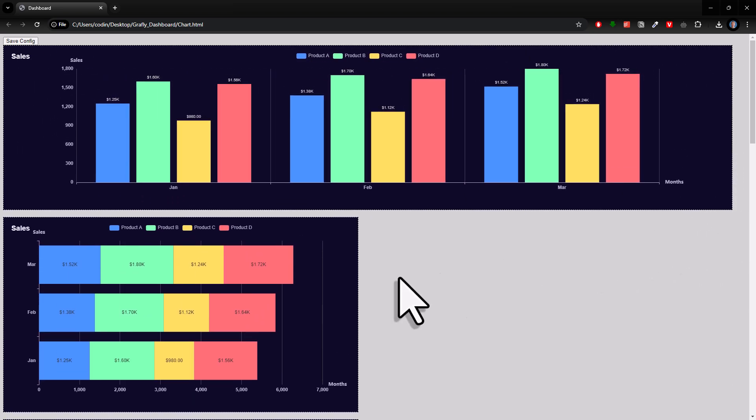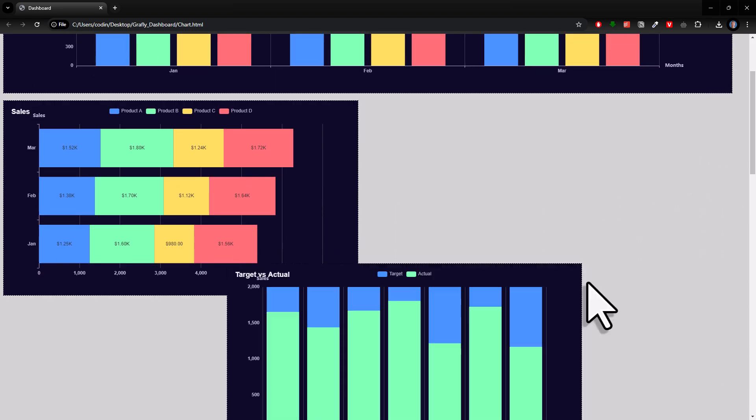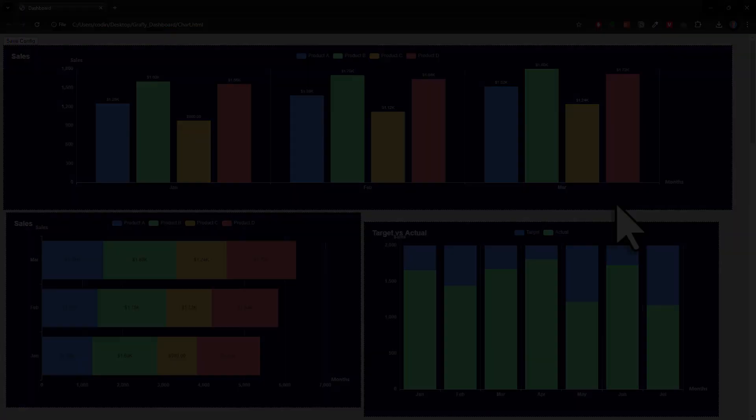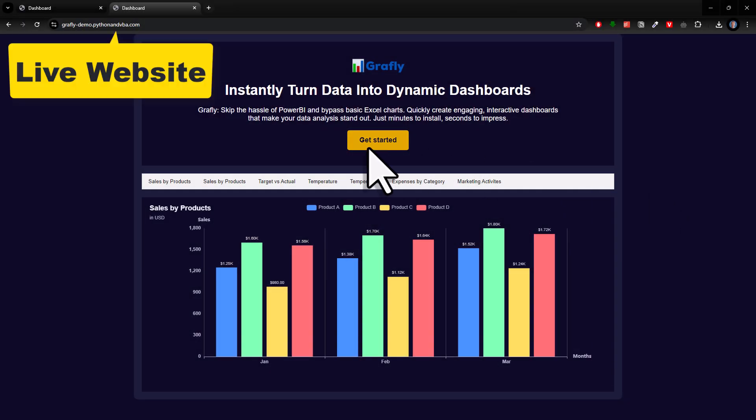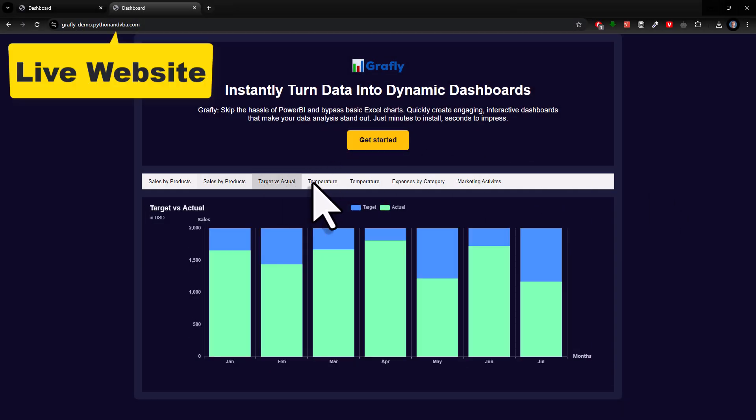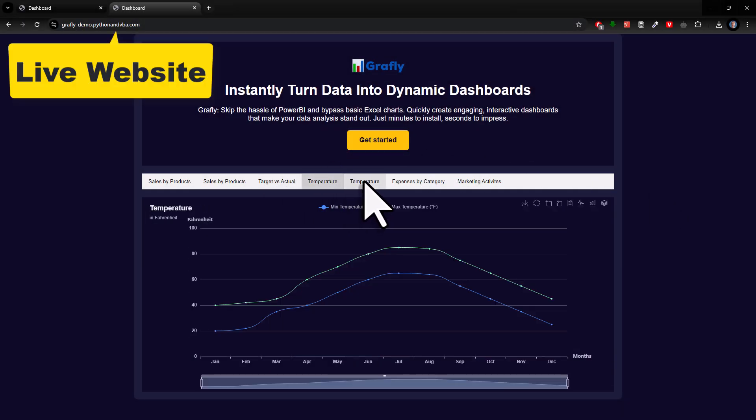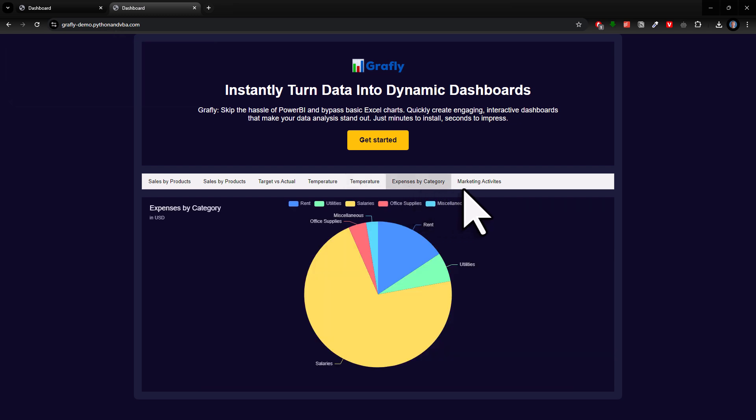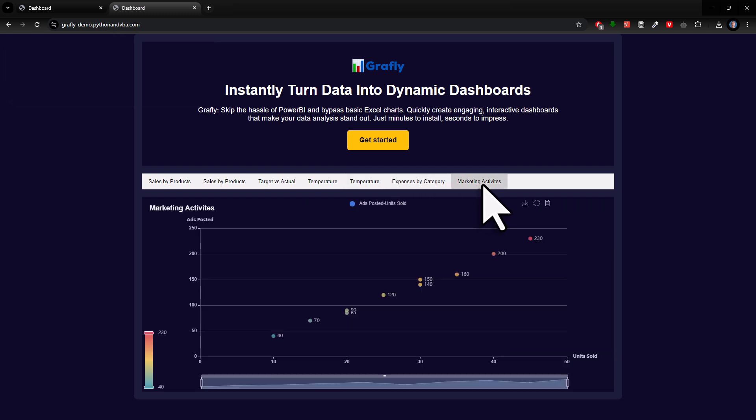And since the dashboard is an HTML, you could also host it online. In my case, I just manually added a bit more text and the button to the dashboard and then hosted the dashboard for free on GitHub pages.